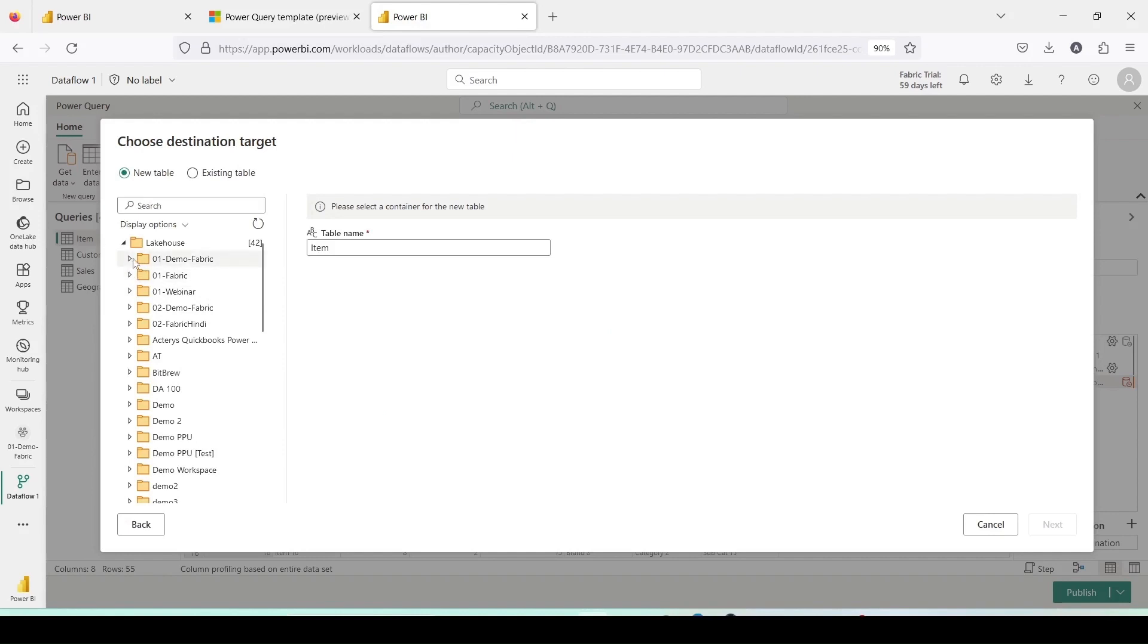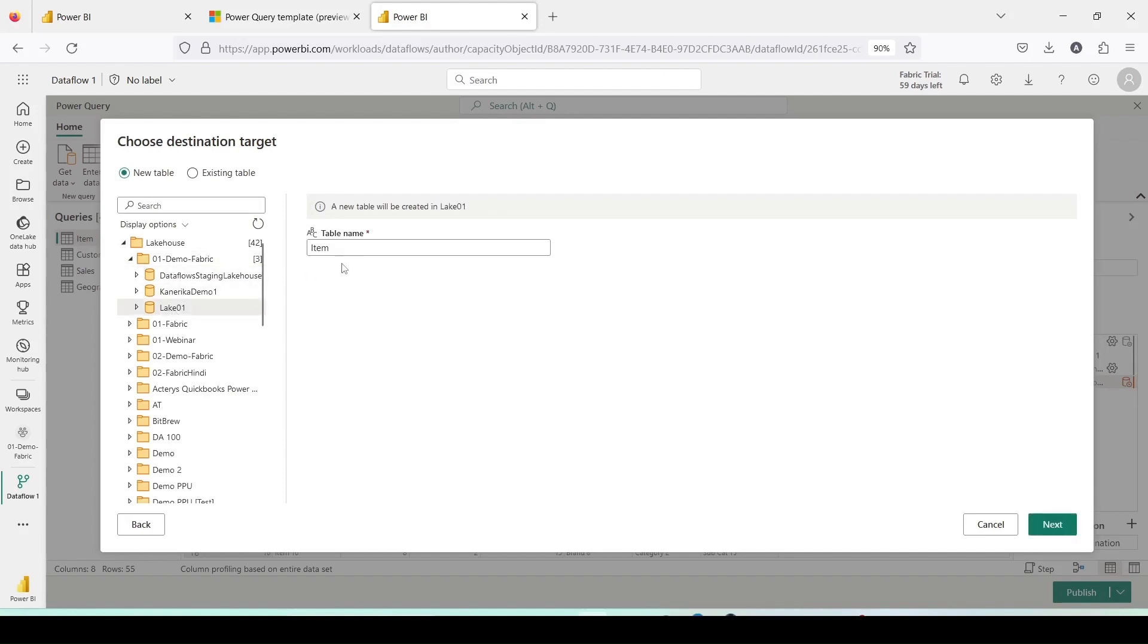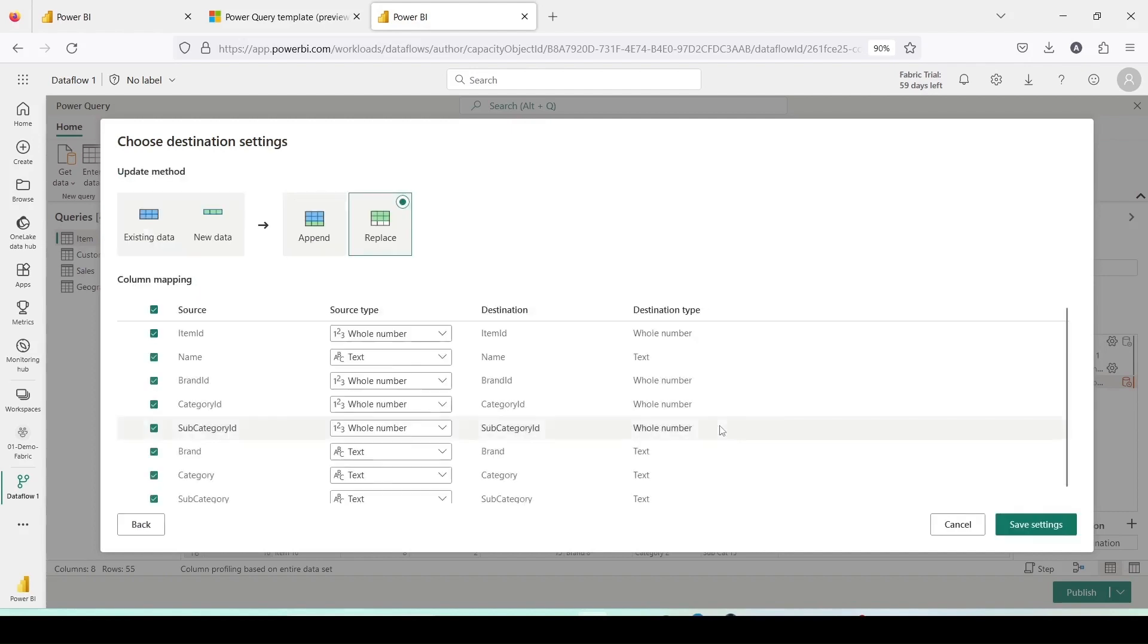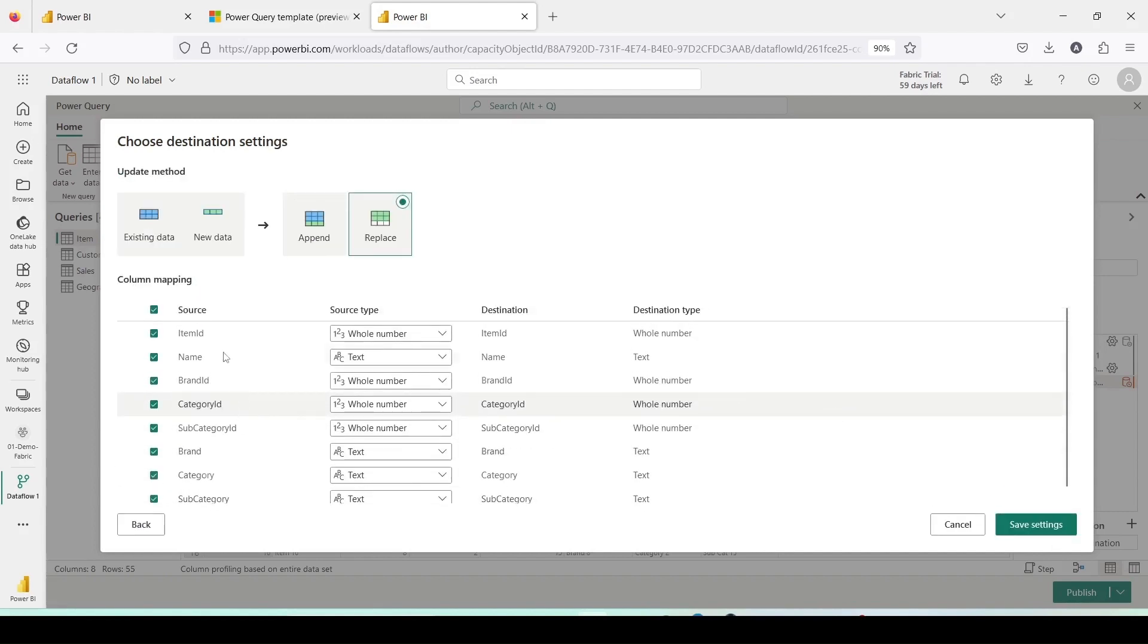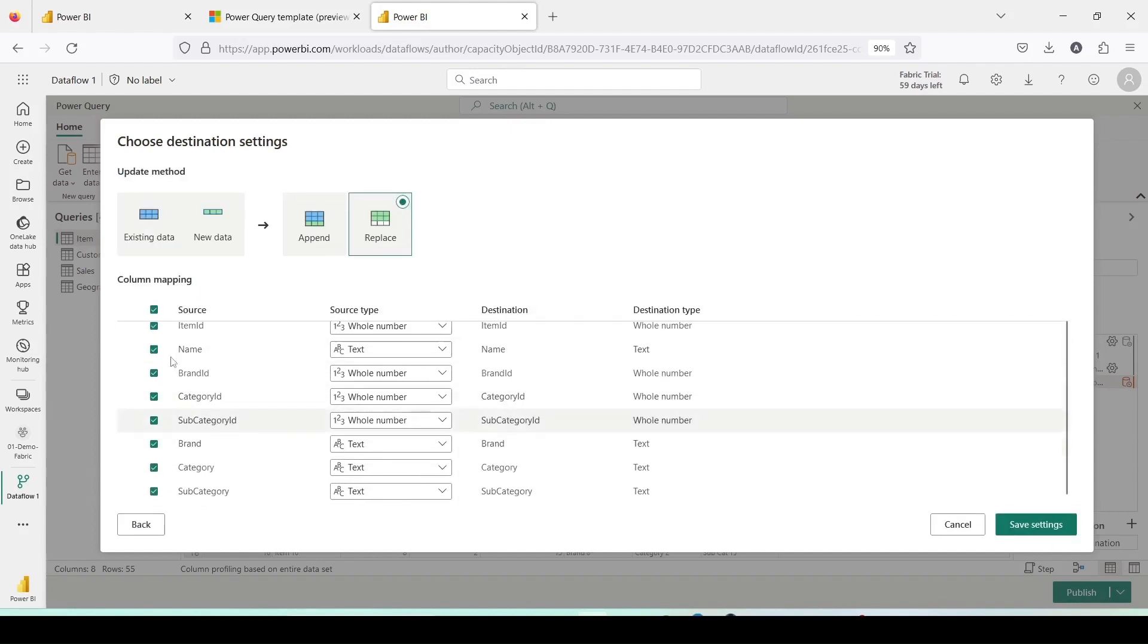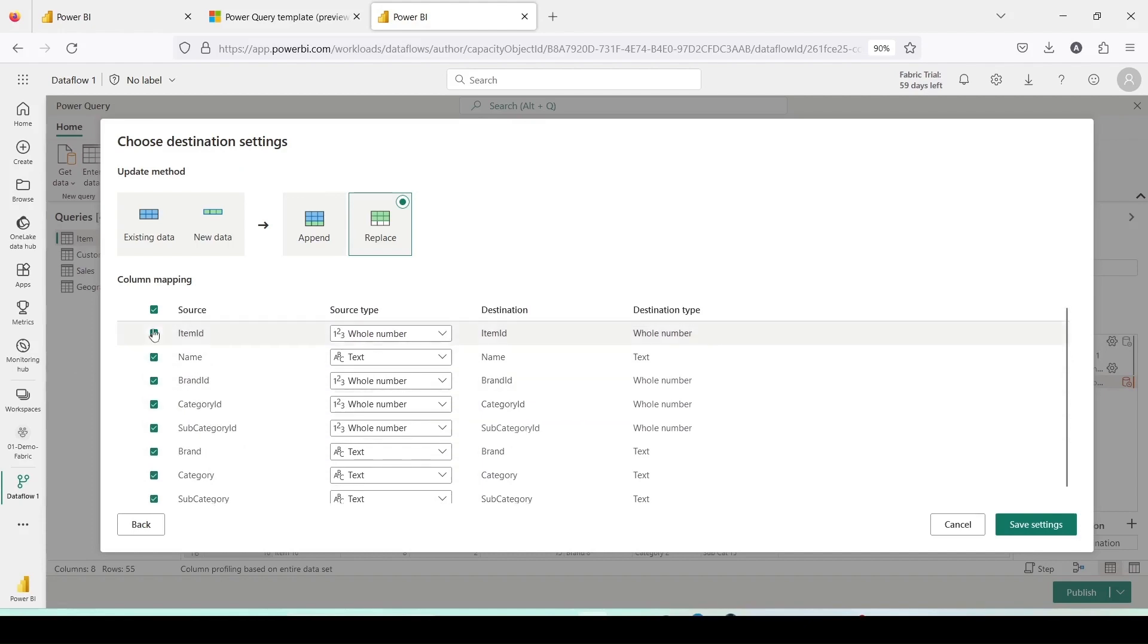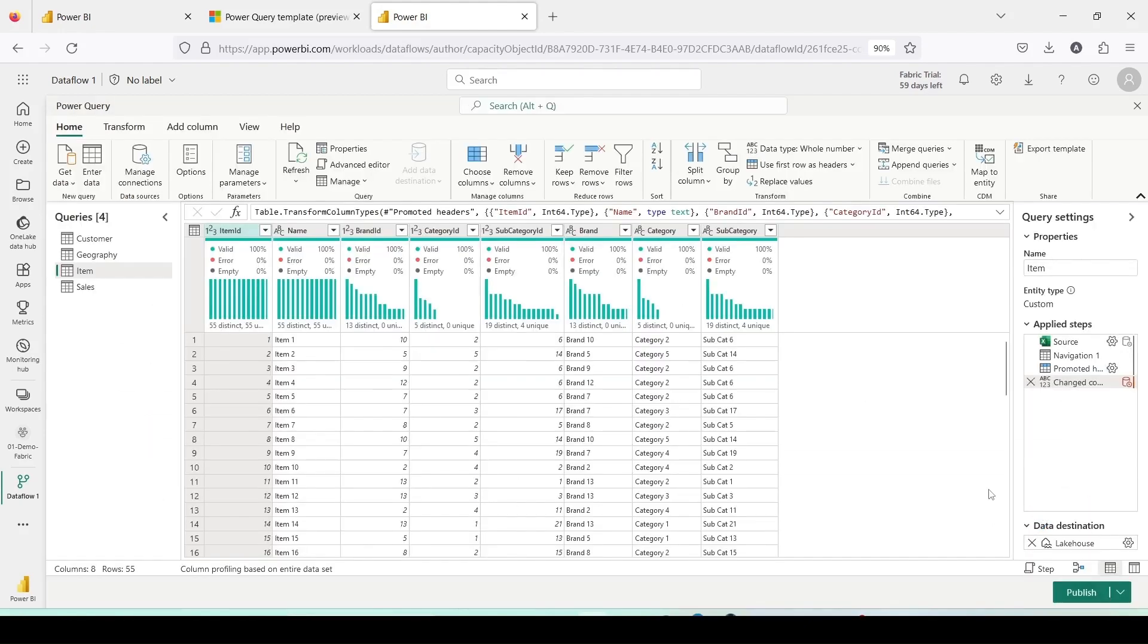Let me select the lake. I am only saving one table to the lake 01 table, leaving the rest of the tables in Dataflow Gen 2. Rename table as item template. Let's validate the data types, all appear to be correct and the green or teal color checkboxes indicate that everything is fine. I'll click on save settings at the bottom right.